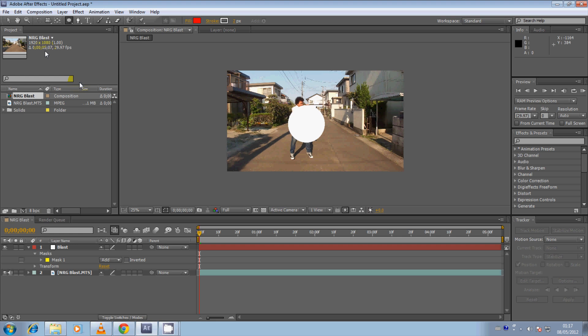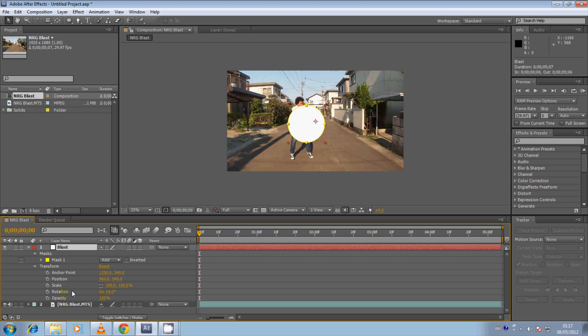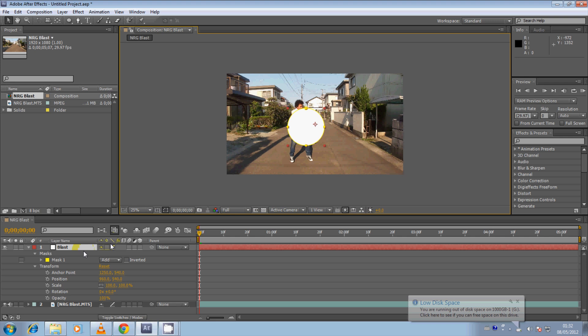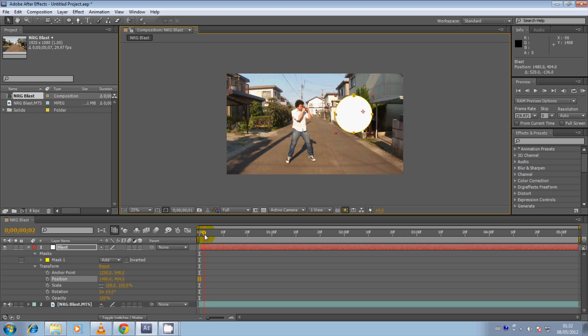Once we've changed our white solid into a circle, click on the Selection tool back up here — the mouse cursor button. Go down to your composition window and make sure the Blast layer is selected. Then go to Transform and click the little arrow to bring down the transform properties: anchor point, position, scale, rotation, and opacity. In this tutorial we'll be making keyframes for position, scale, and opacity. Go back up to the composition window, make sure the blast circle is selected, and move it out of the way so we can see the character. Scrub through the video to the point where you want the circle to first appear — where we are charging the energy.